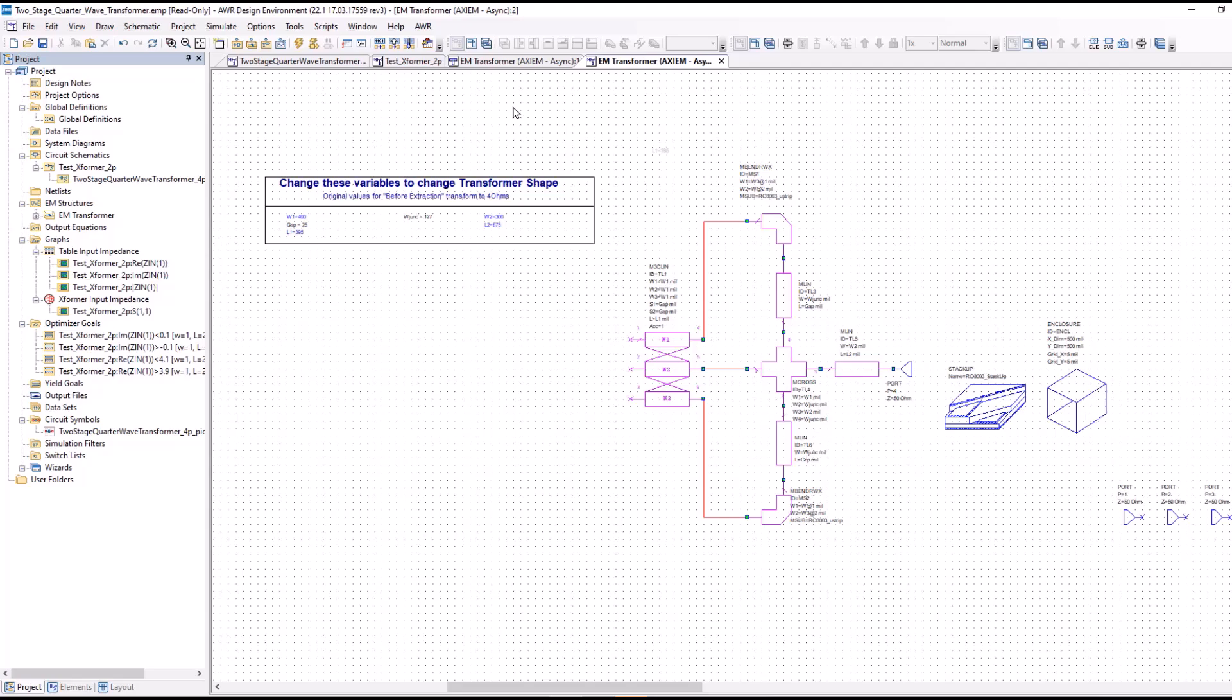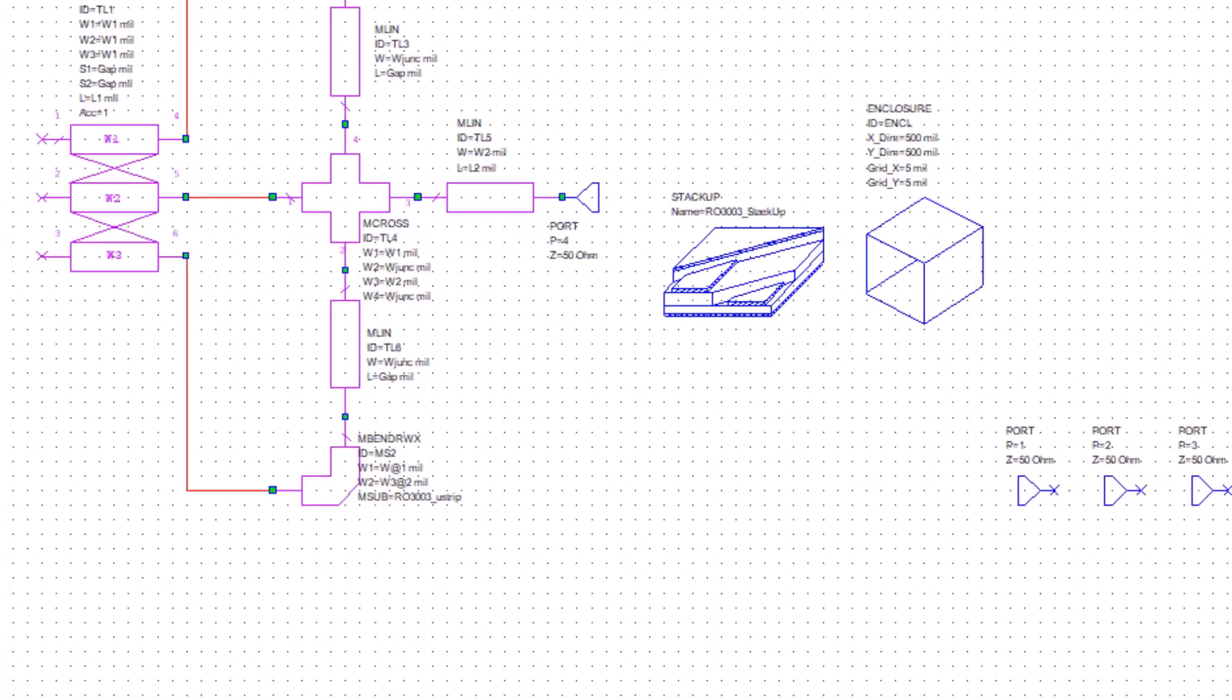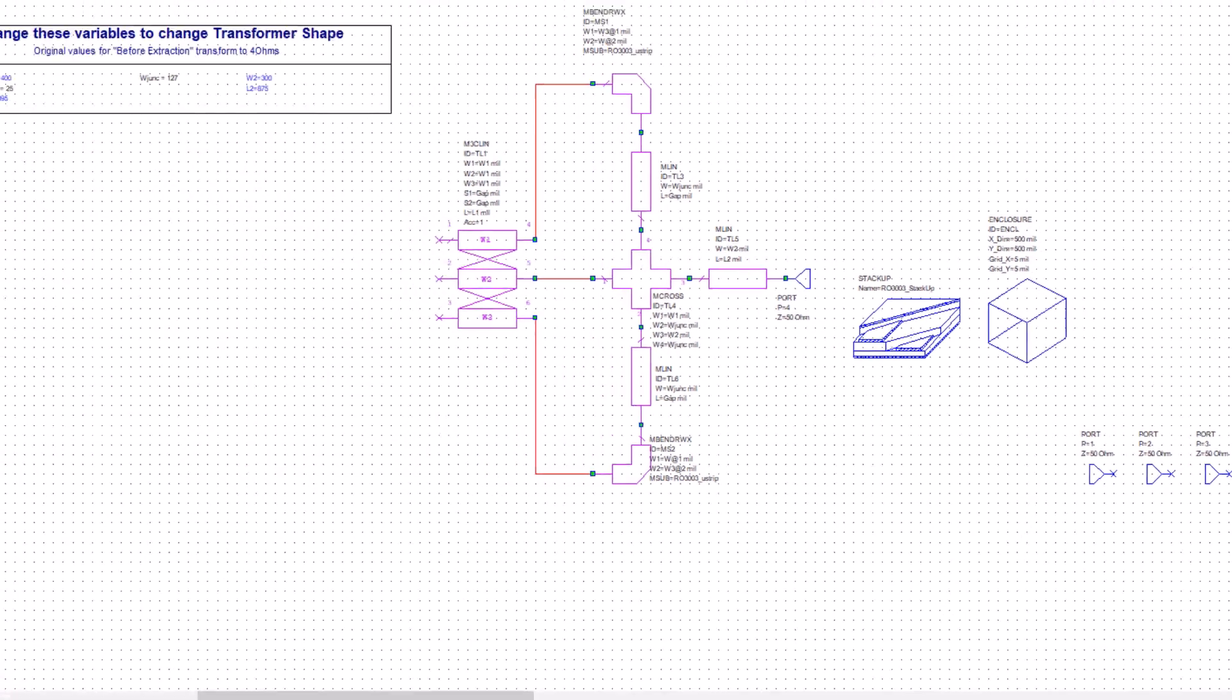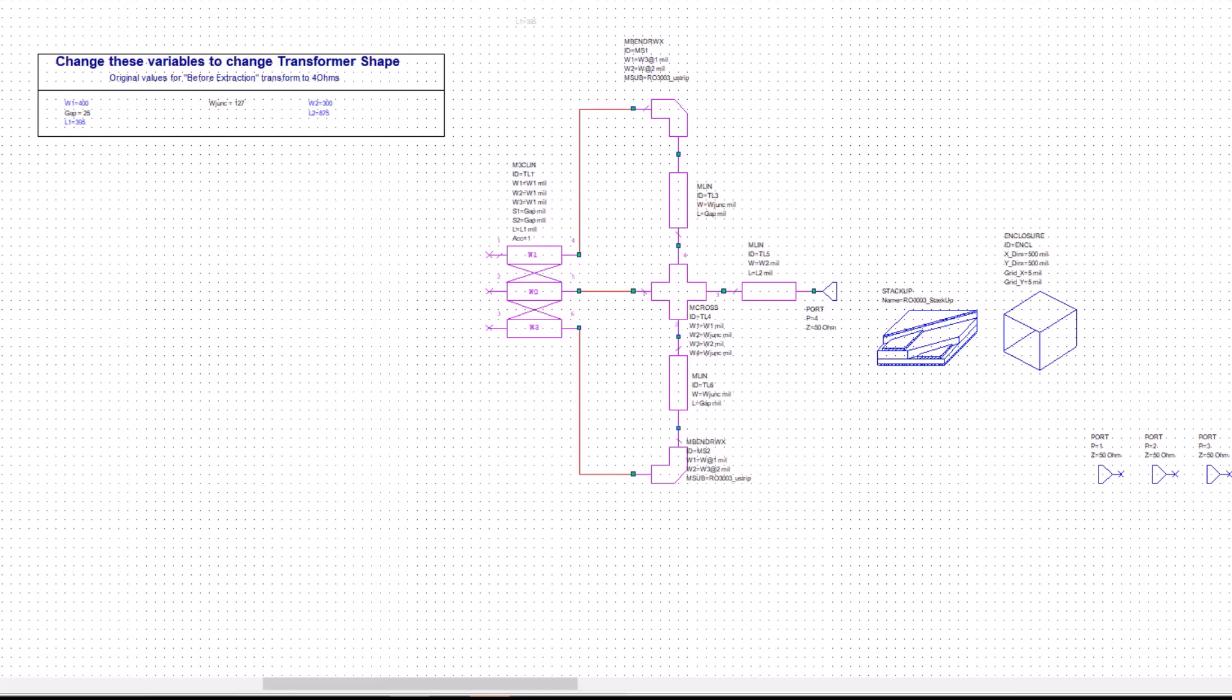Notice, for example, we added the ports in the layout, and you can see them down here at the lower right of the schematic. This is just used to maintain the connectivity between the EM schematic and its layout. You can't do anything with these. They have been added automatically.